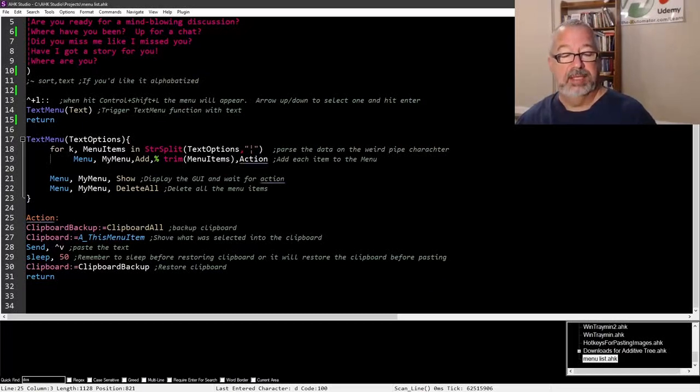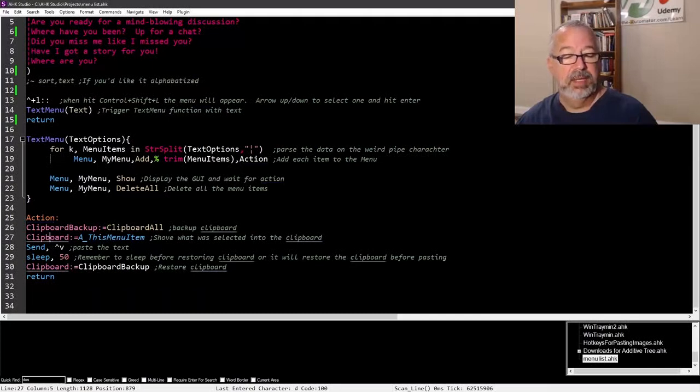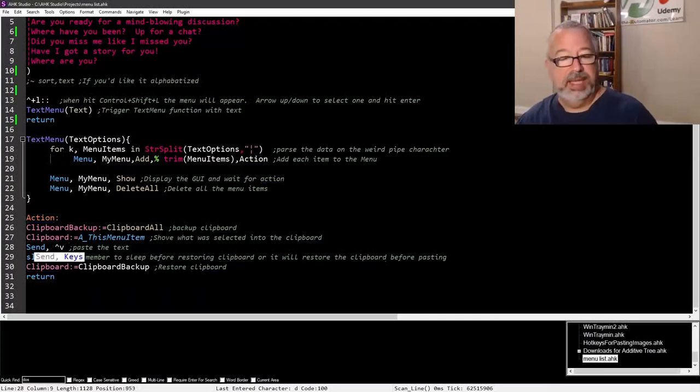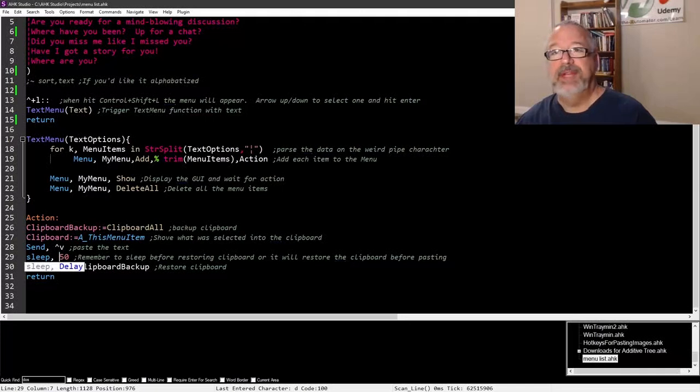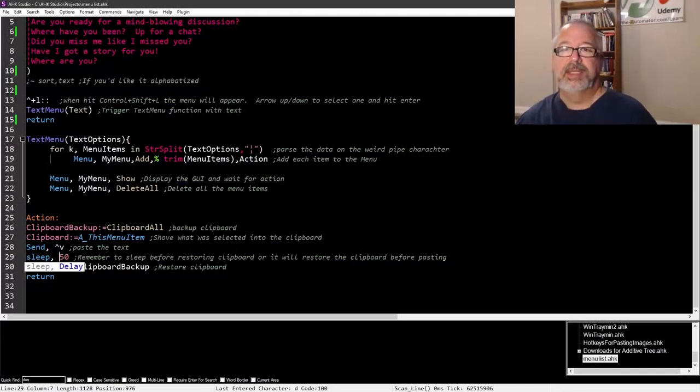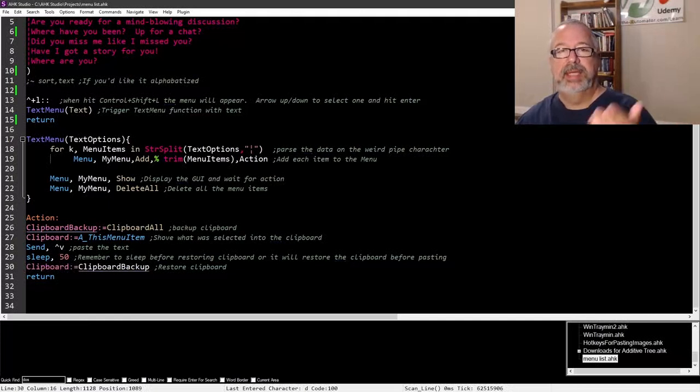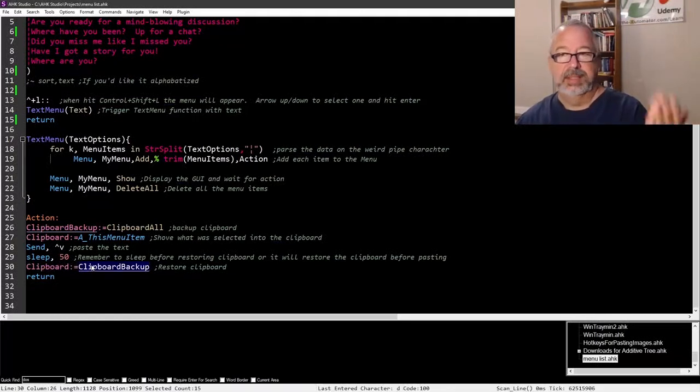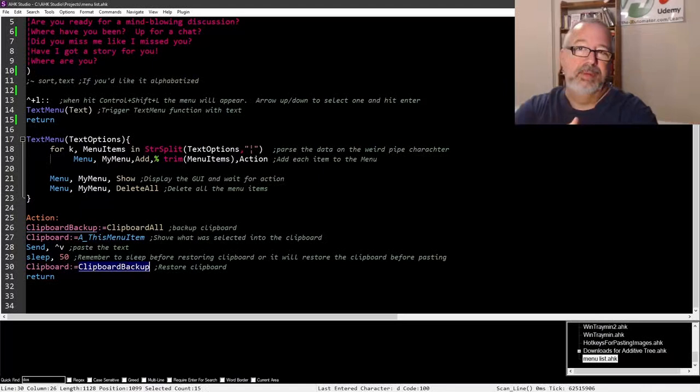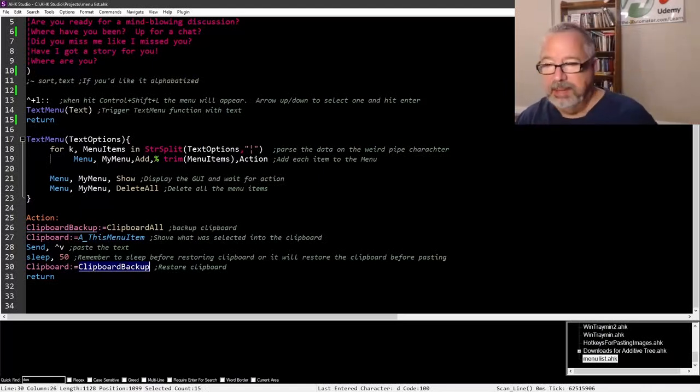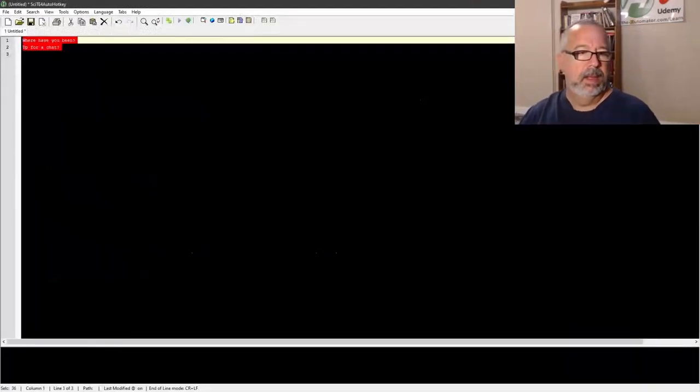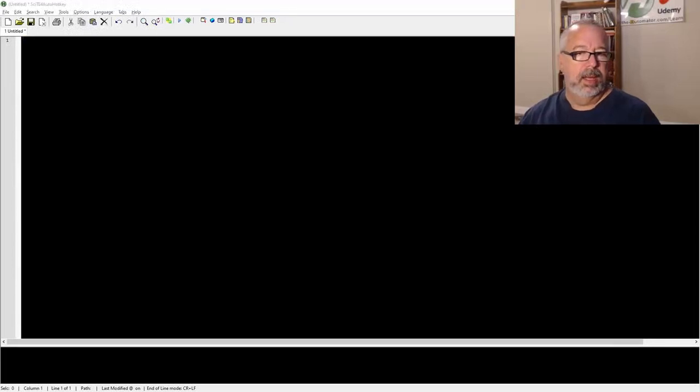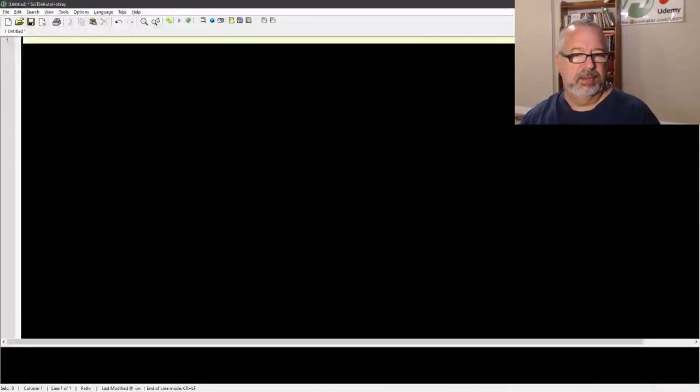This is what I love, this A, this menu item, so it's going to pull whichever one you selected, shove it into the clipboard, send a control V for paste. Now this is a very important step, add a sleep of like 50 to 100 somewhere in there. You want to sleep, because if you restore your clipboard too soon, it ends up pasting your restore. It says paste but then restores the clipboard before it pastes, so it's really crazy.